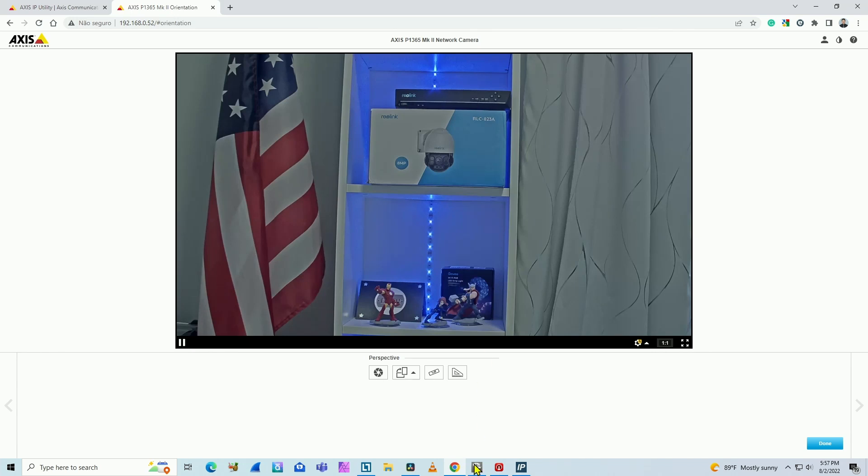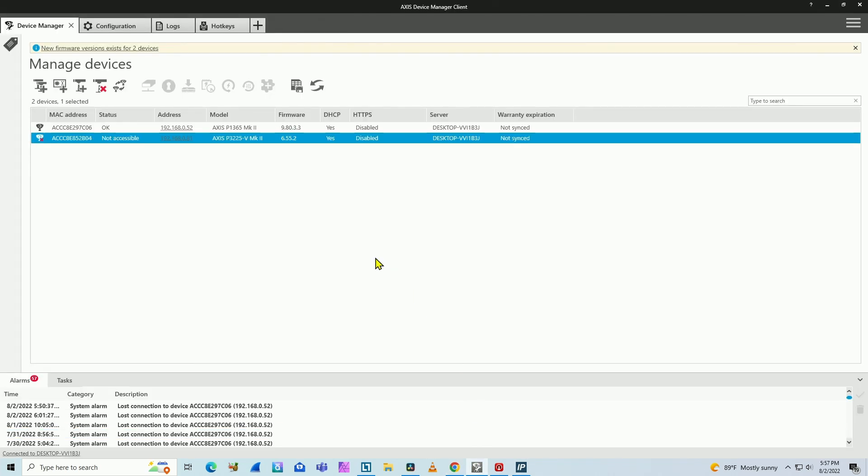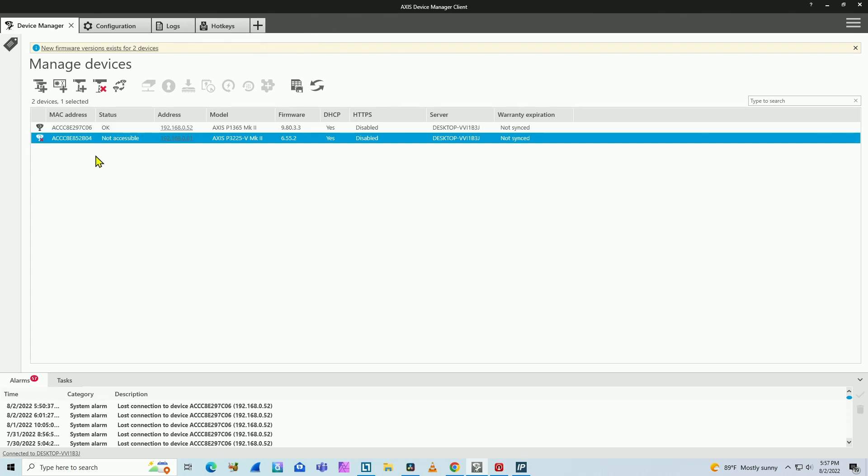And you can also use this AXIS device manager. This one is different. It's based on a server client application. You install the device manager as a server. And this is the client version. You can find my camera on the network.